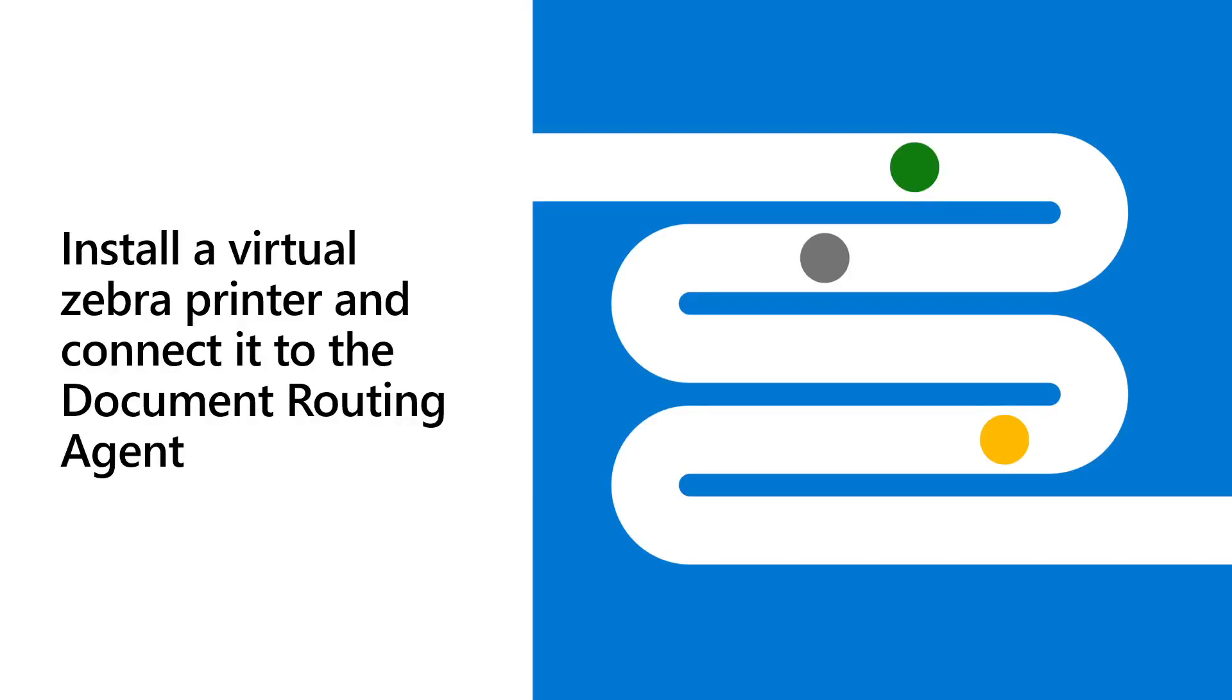Welcome to this tutorial where we're going to review how to configure a virtual Zebra printer and how to connect it to Dynamics 365.